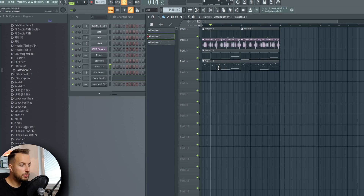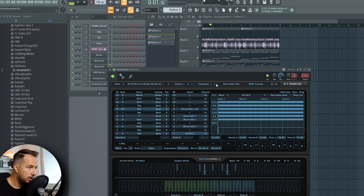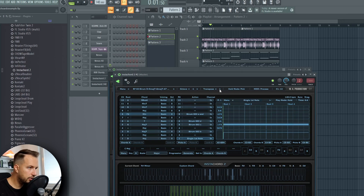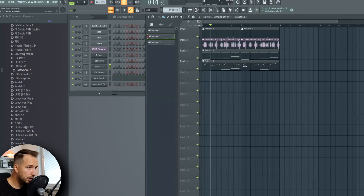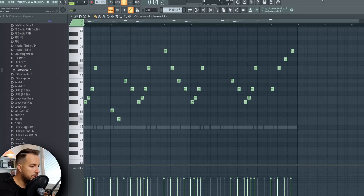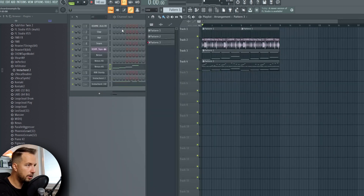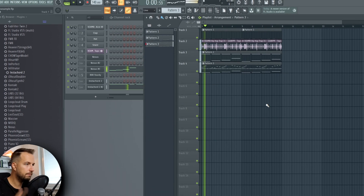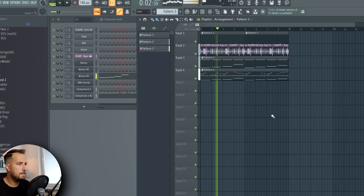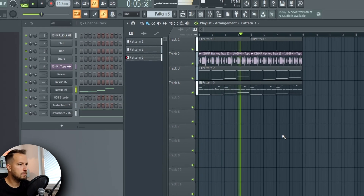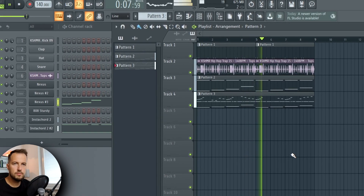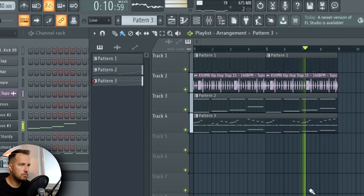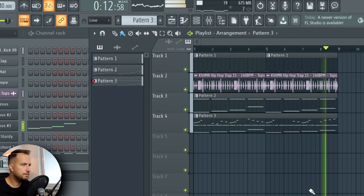One more thing we can do is transpose the song. I feel like it could be higher, so I'll transpose it by two — press the up arrow twice on the first InstaChord, do the same on the second InstaChord, and then go to the melody piano roll, hold Shift, and press the up arrow twice as well. Now the whole song is transposed by two keys higher.